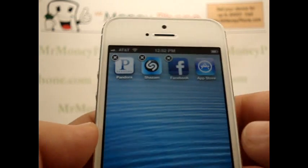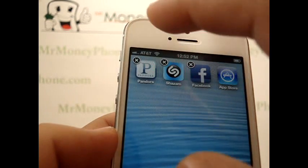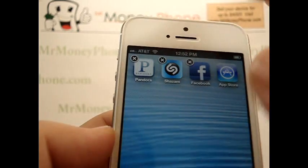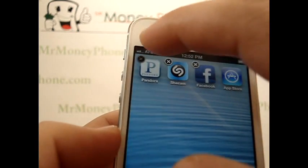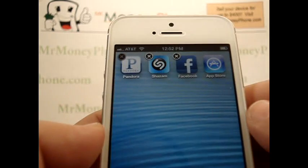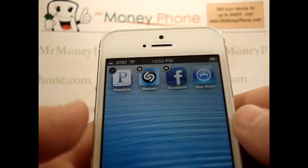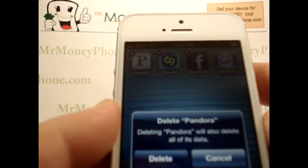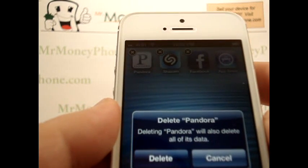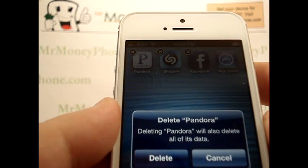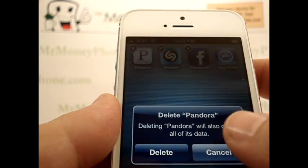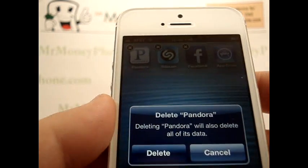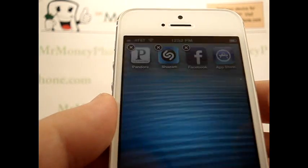So let's go ahead and delete temporarily — because we love Pandora here — we'll go ahead and delete Pandora. It gives you the option: delete Pandora. Deleting Pandora will also delete all of its data. Let's not go ahead and do that, but if you wanted to delete that app and its data, just go ahead and click delete.